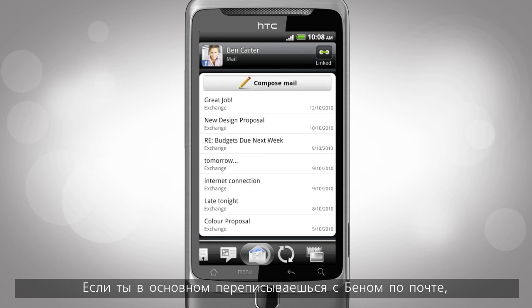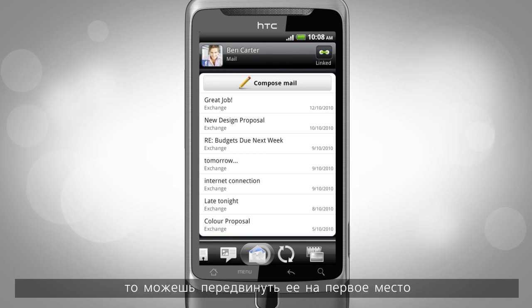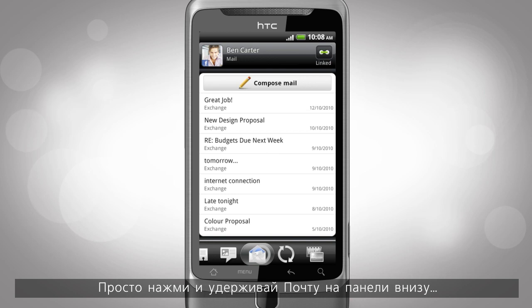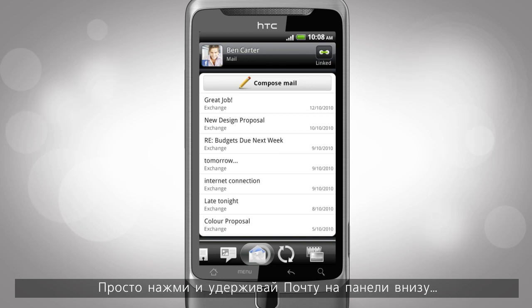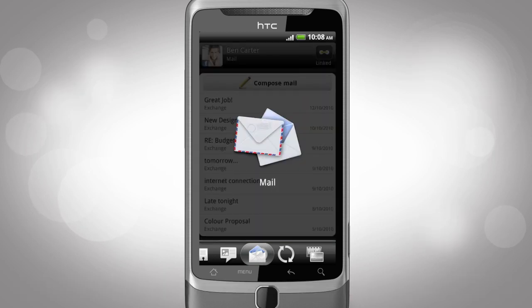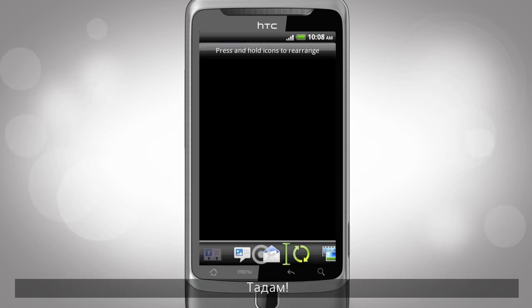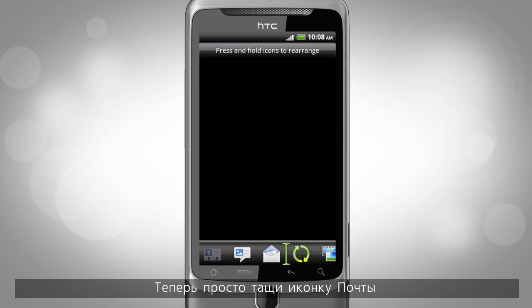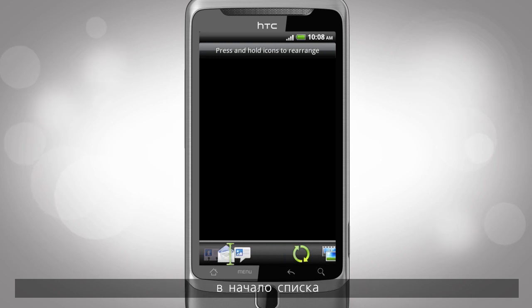If you mostly email your contacts, you can move mail and put it as the first tab. Just tap and hold mail on the bottom bar. Boom! Edit mode. Just grab on to mail and move it to the front of the lineup.